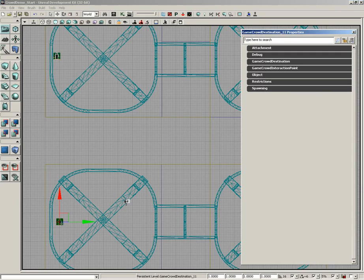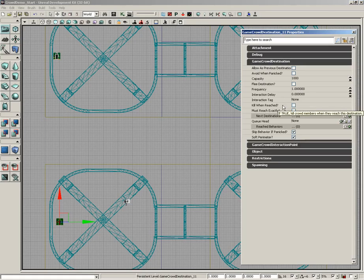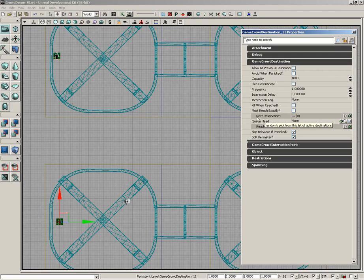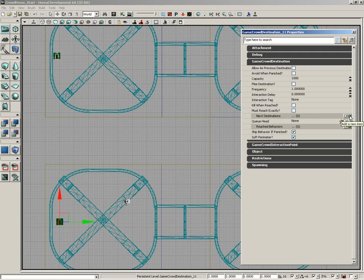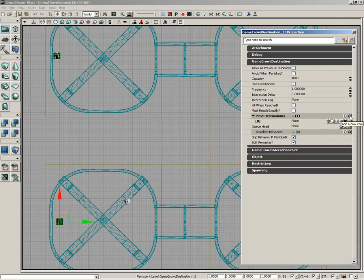So I'll start off by double-clicking our first destination. And you'll see Game Crowd Destination. If we expand this, there are several properties we can play with. Among them is Next Destinations. Now by default, this is blank. It has nothing that you can add into it. So we need to click the Add New Item button. And that adds index zero.